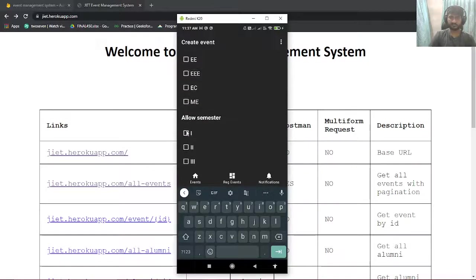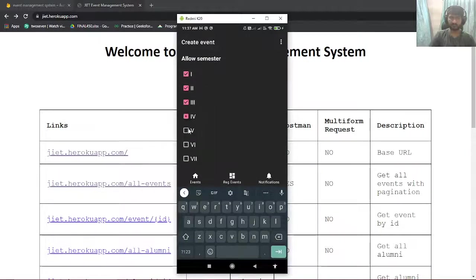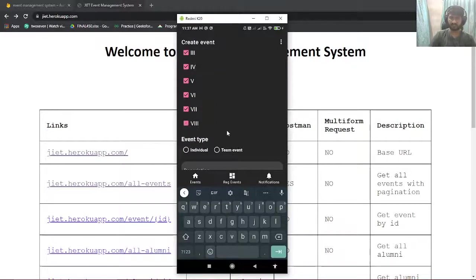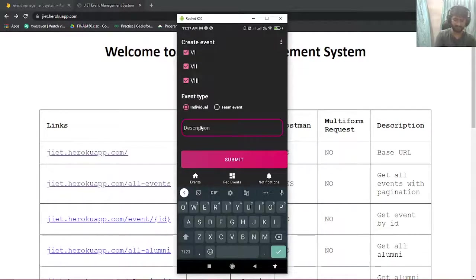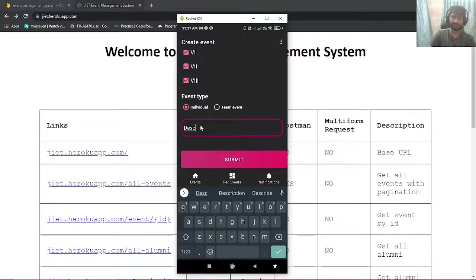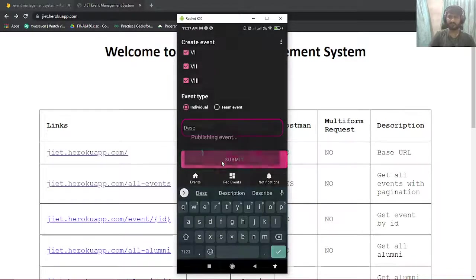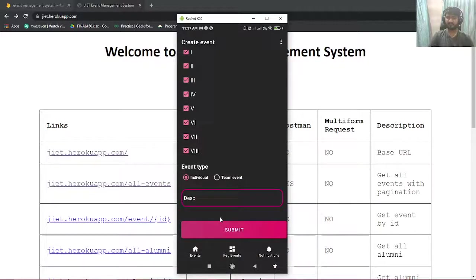Event location will be LT10. We'll use CSE and we'll allow all the semesters to participate in the event. And the description: this is an example event.